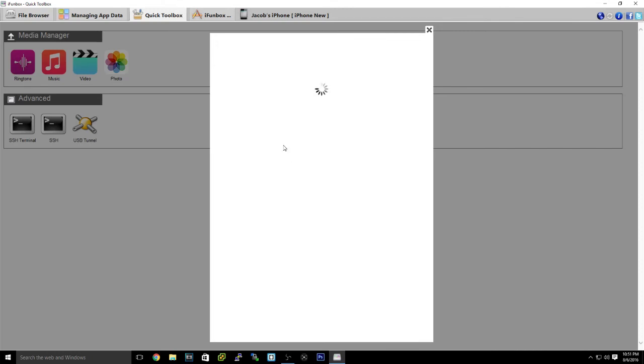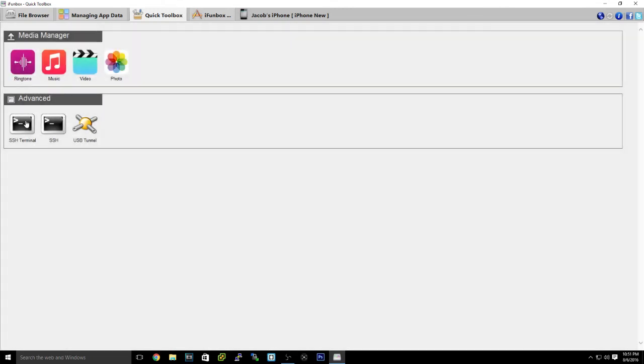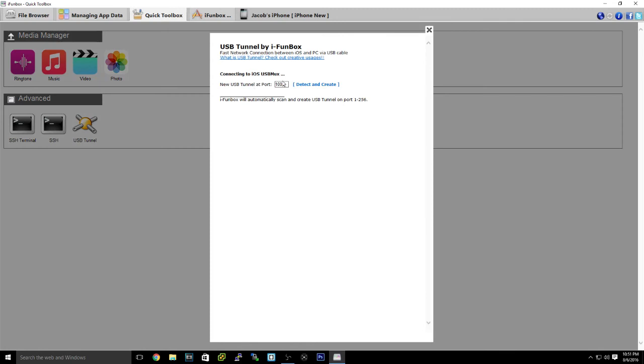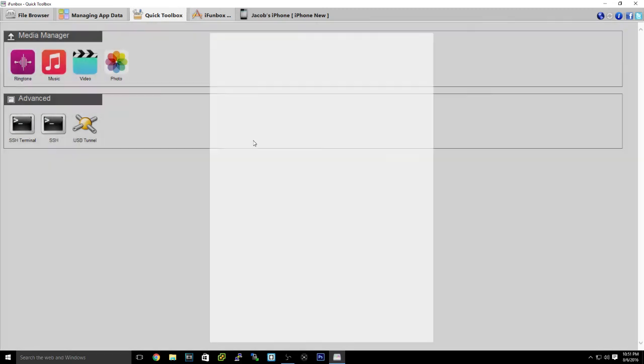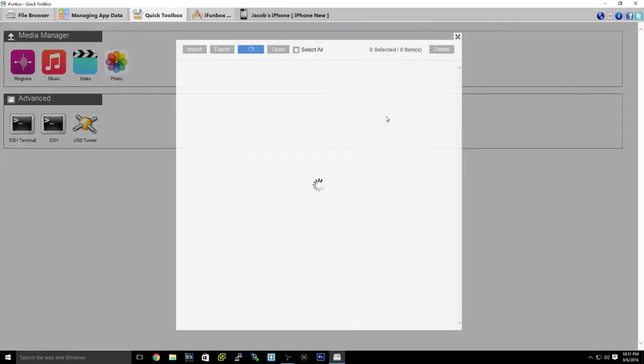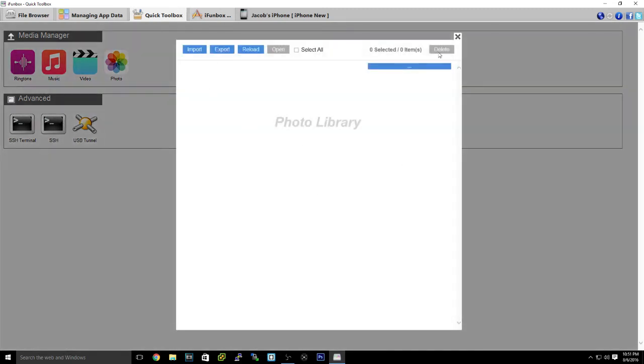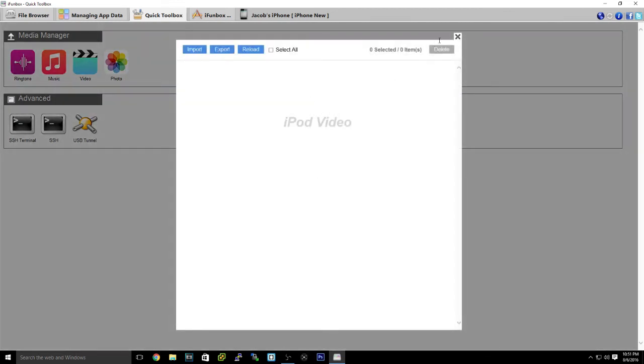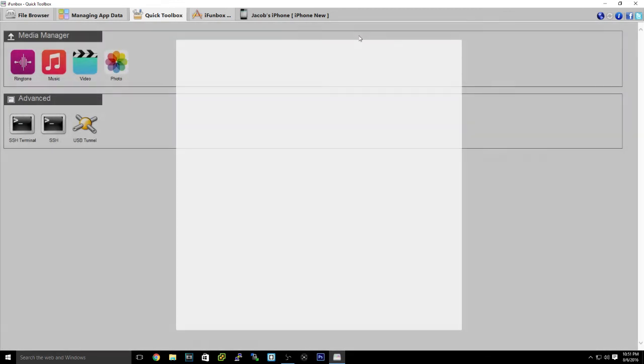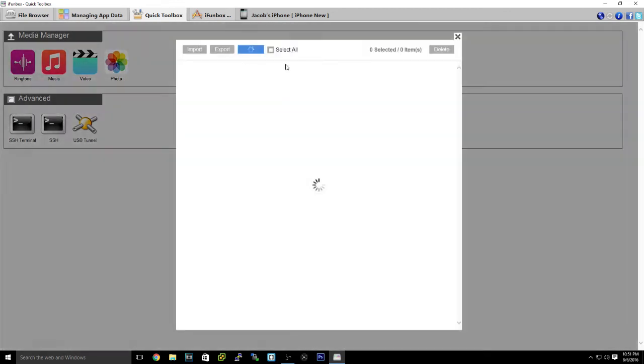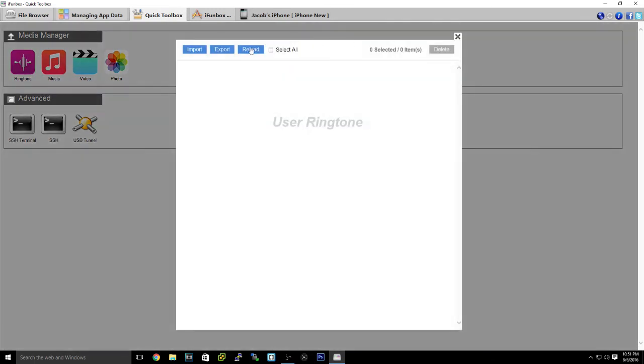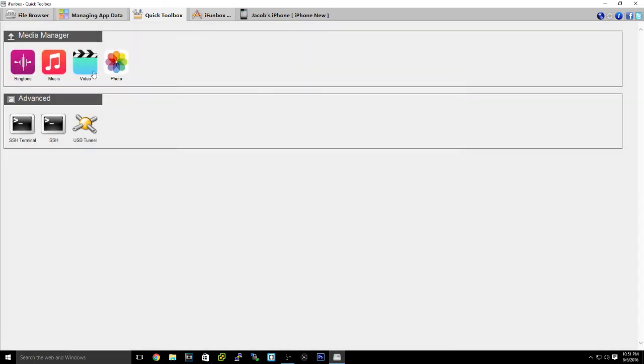I'll just access out. But, SSH, USB tunnel. Also check photos. I don't have any photos, so that's why. You can check videos, music, ringtones. You can add ringtones, as you can see, you can import.